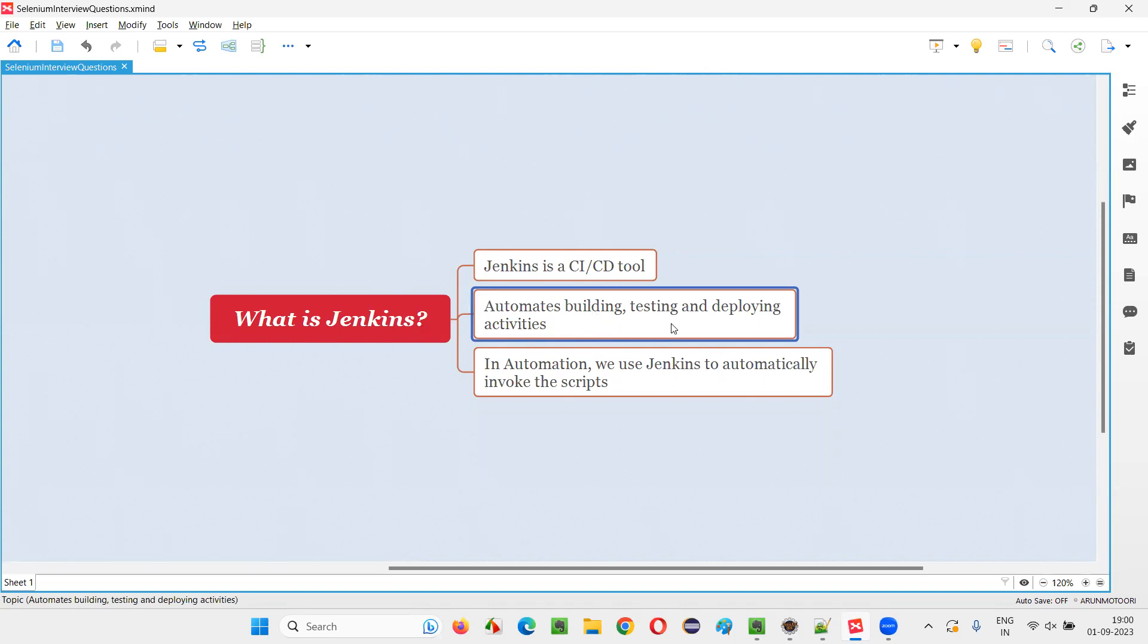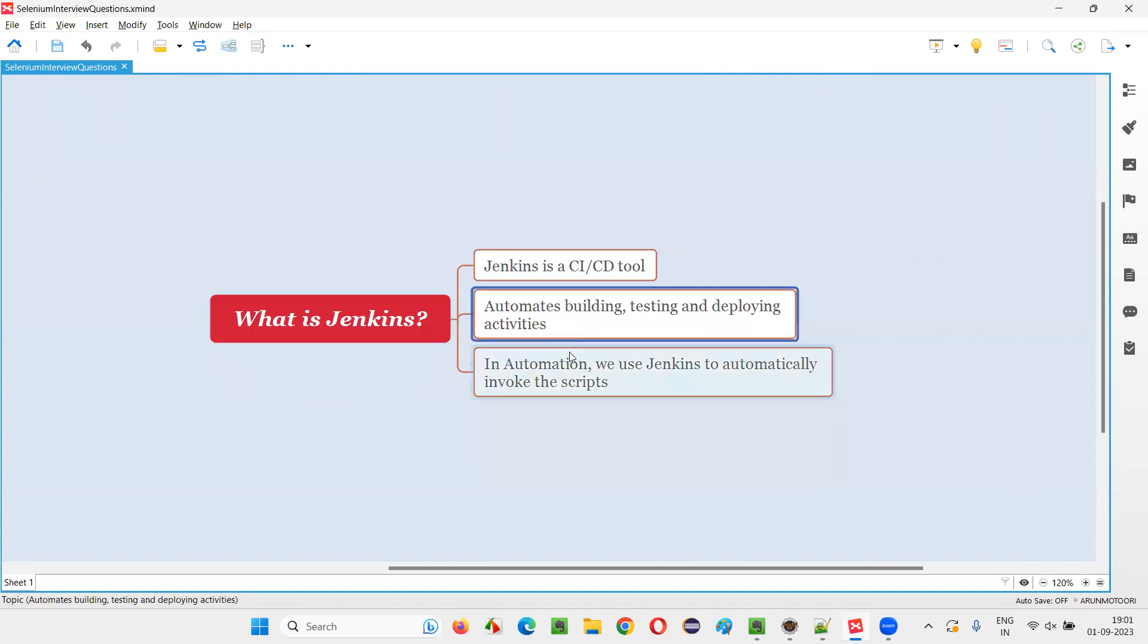Build the code, test the code like Maven does, like build lifecycle and all is there in Maven. The similar way Jenkins can be used by developers for automating the, Maven will not automatically do that, but Jenkins will automate that process of building, testing and deploying the activities.